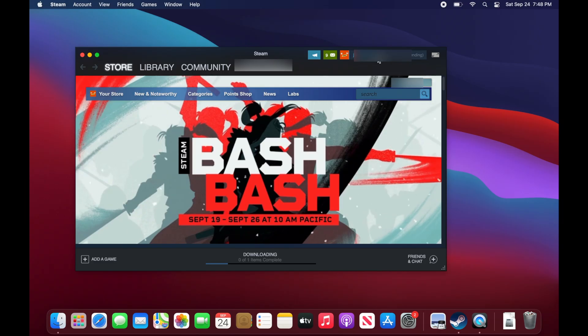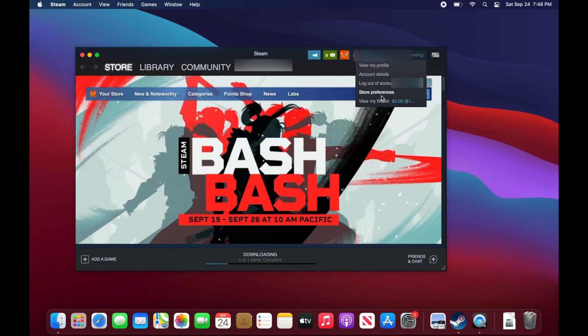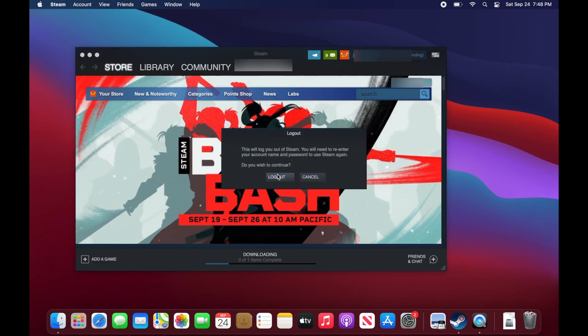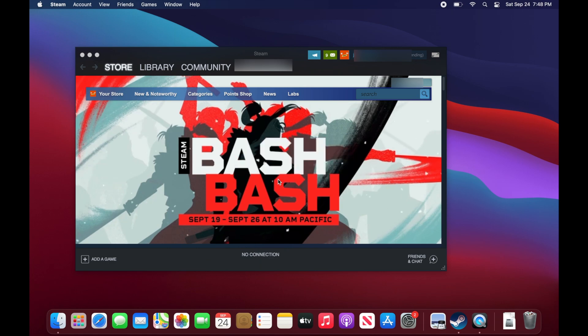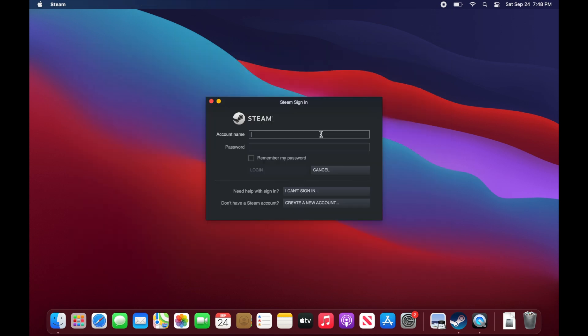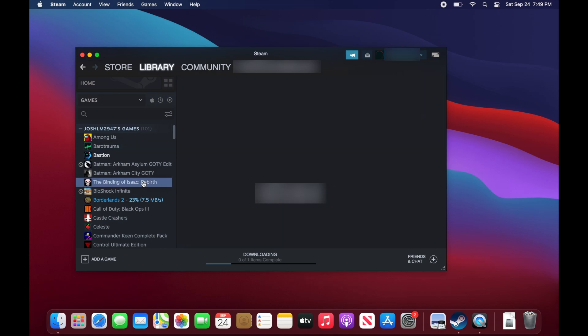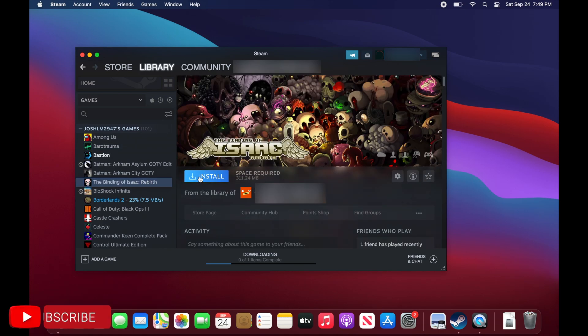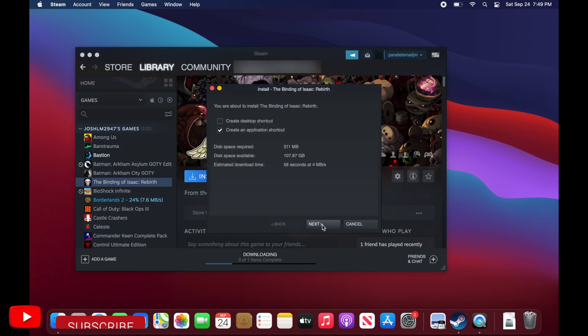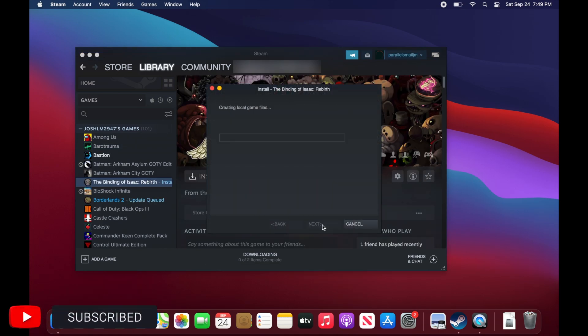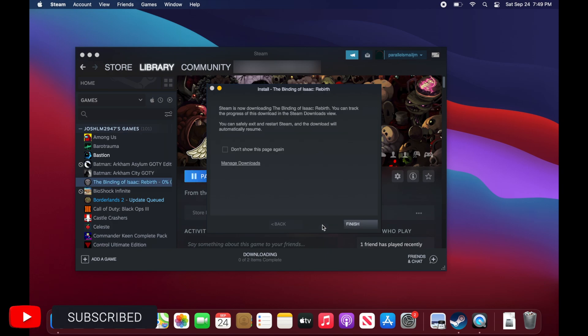Now I'm going to log out of my account, and my friend can log back into their Steam account. Now as you can see, they have access to all the games in my library, and they can simply choose anyone they want to install.